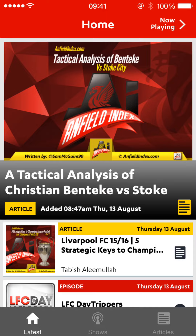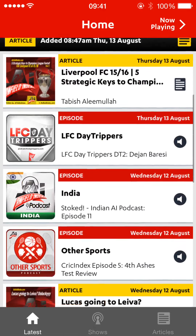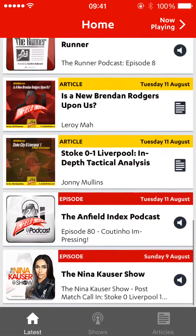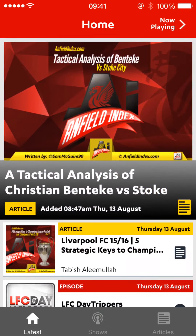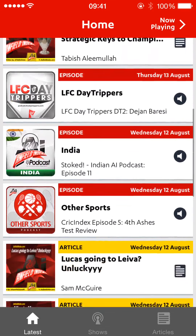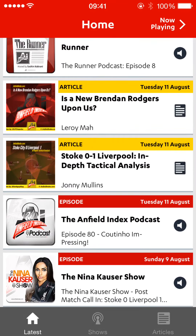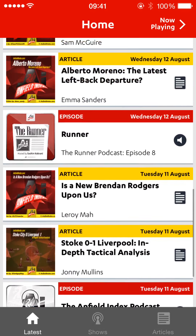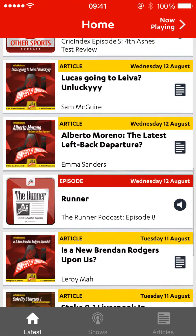When we first did this demo, none of this was functional. Now you can see at the homepage, we've got a mix of articles and podcasts in order of when they were released. You can see Nina's show is there, the Anfield Index podcast, and Johnny Mullins' excellent Stoke analysis.